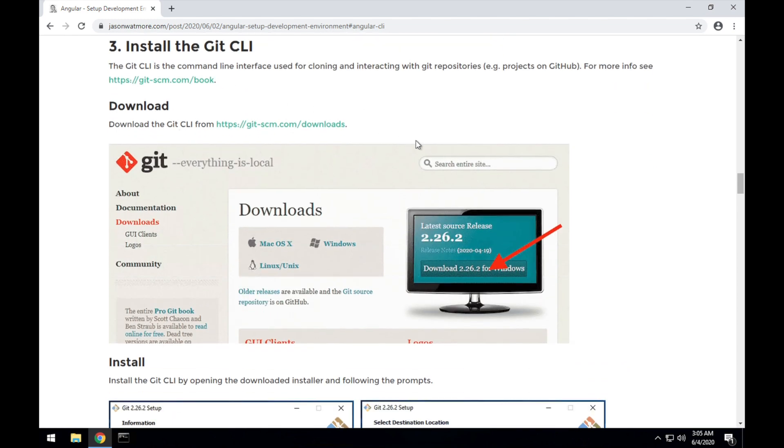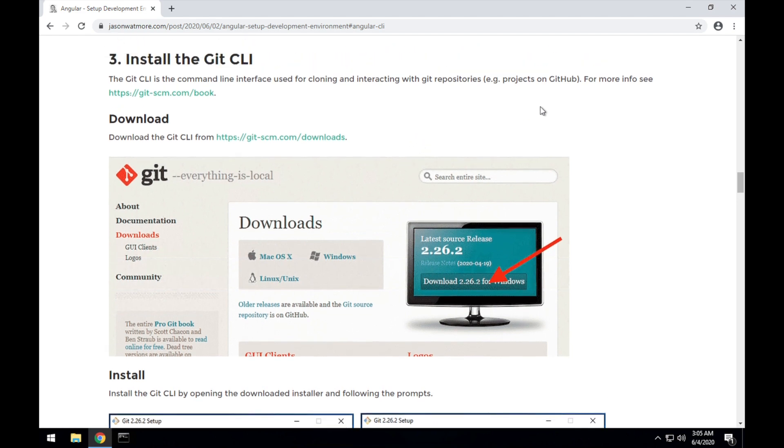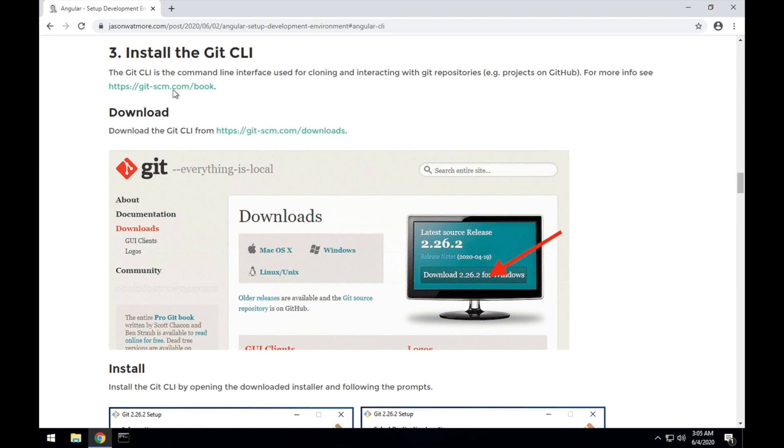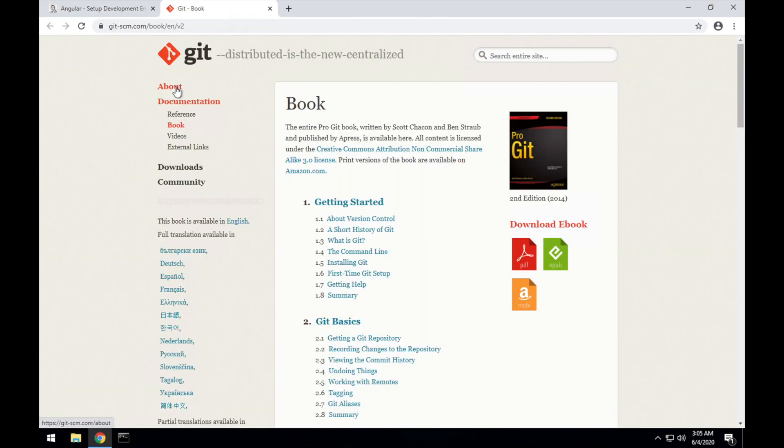So Git CLI is used for getting code projects from Git repos, such as on GitHub.